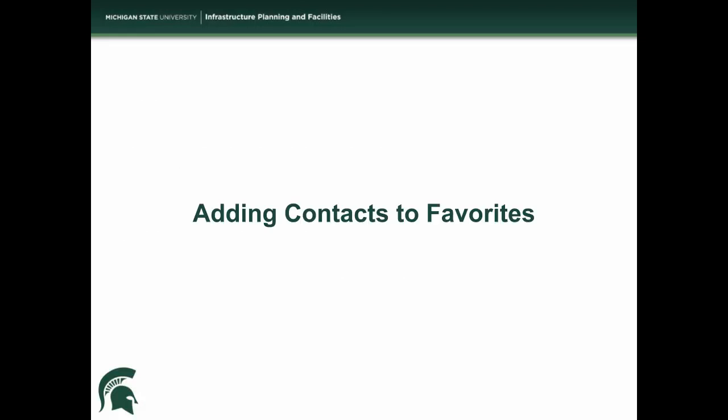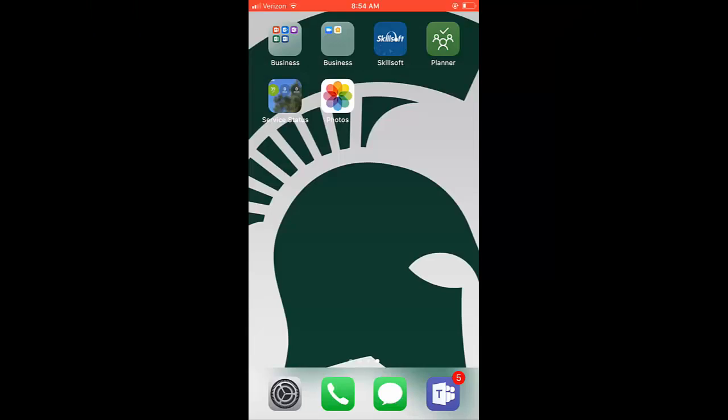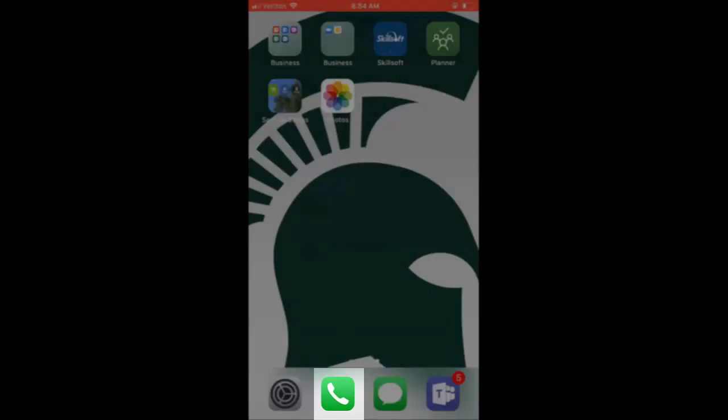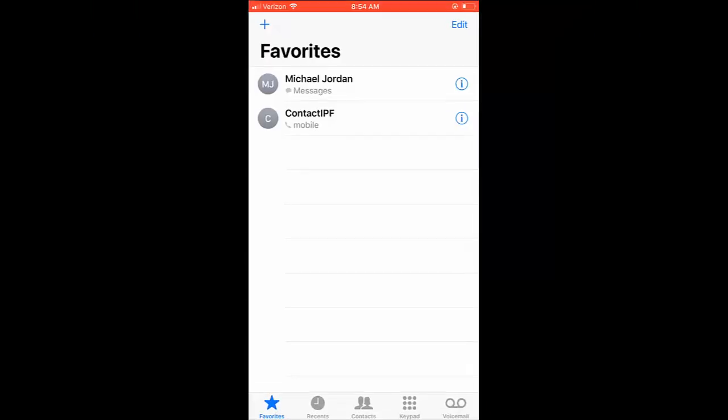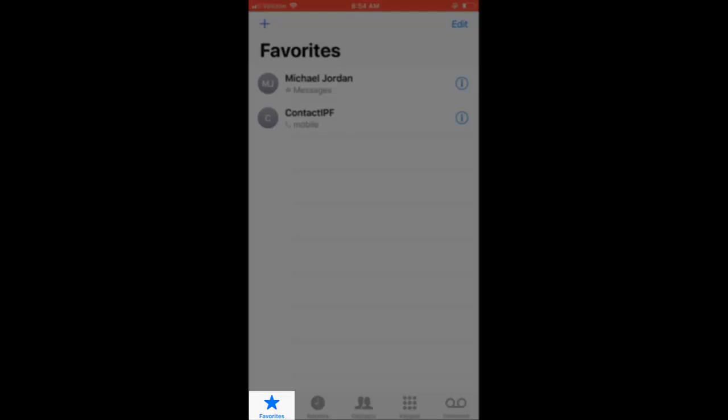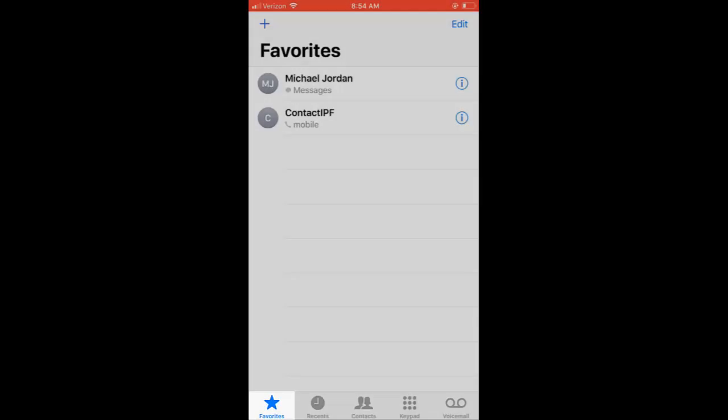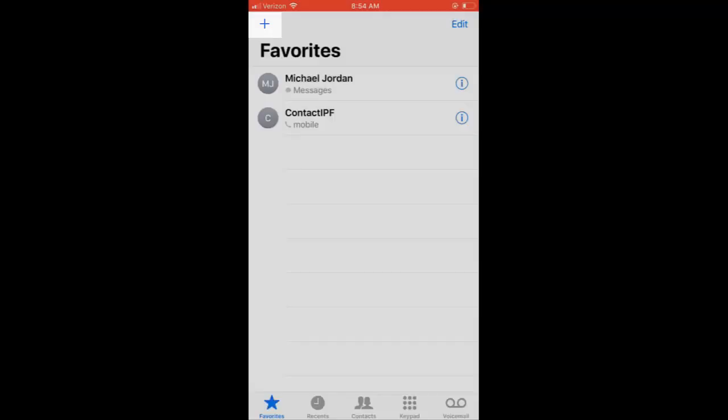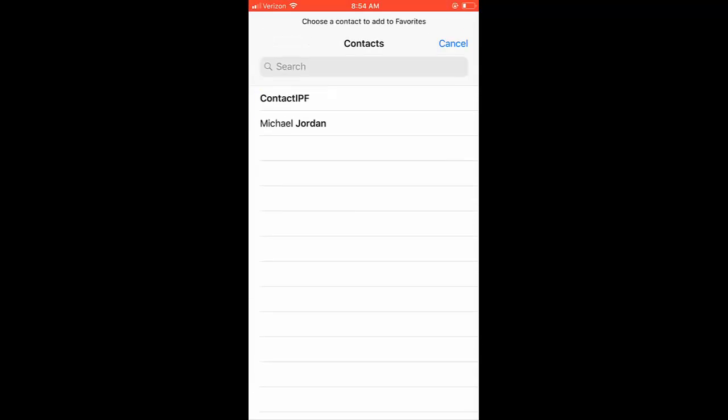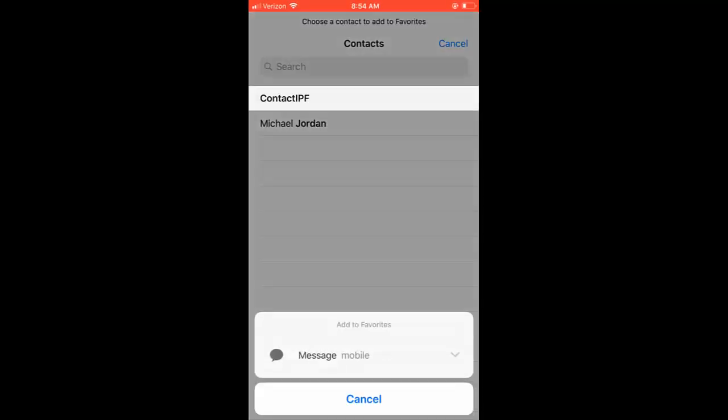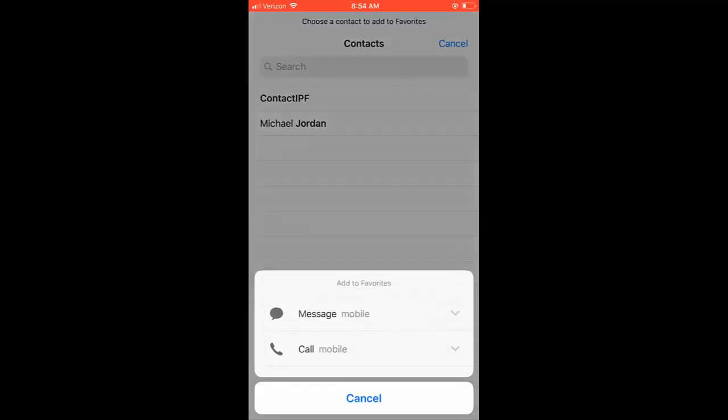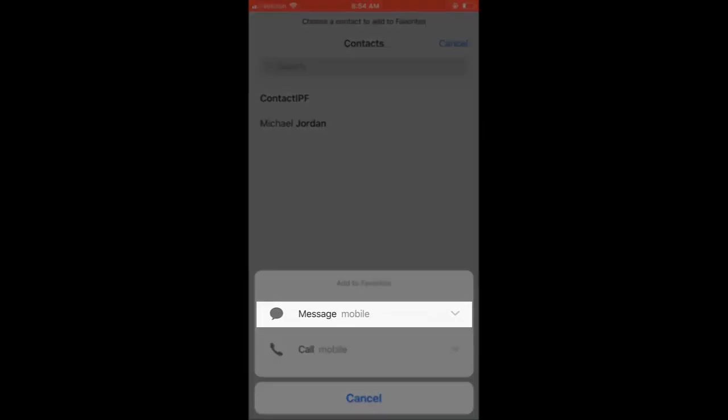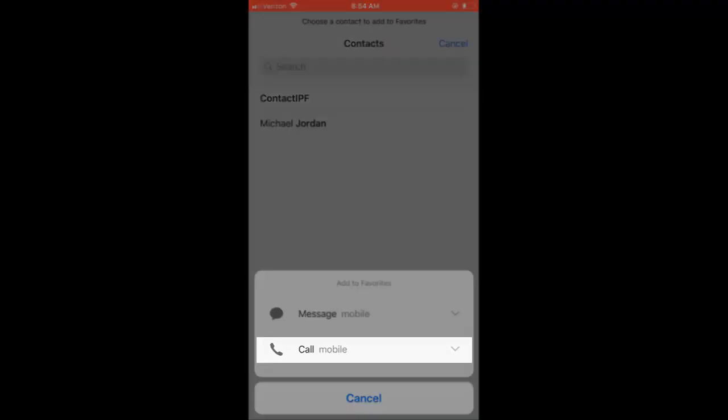The first thing we will cover is how to add contacts to your favorite list. To begin, find the phone application. Next, go to the favorites tab in the bottom left corner. Tap on the plus in the top left corner to add a contact to your favorites, and you can pick either saving their number as a text or as a phone call.